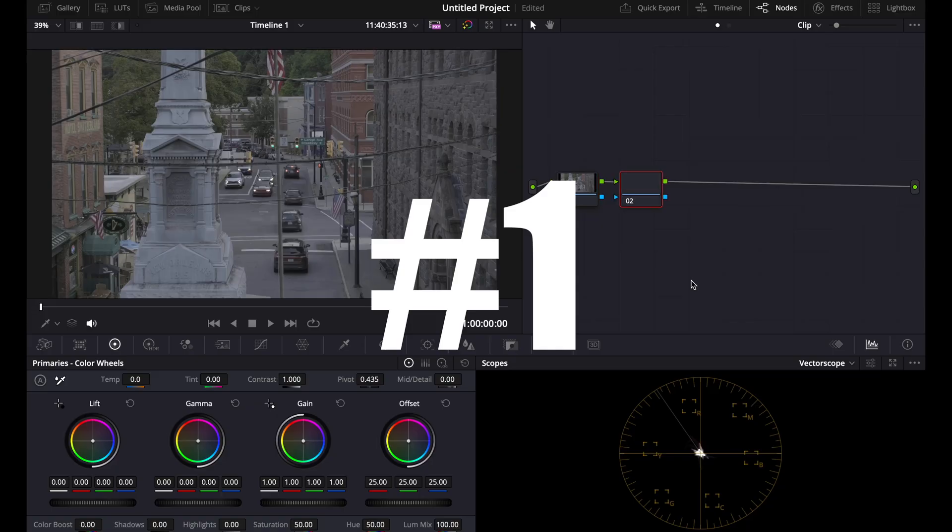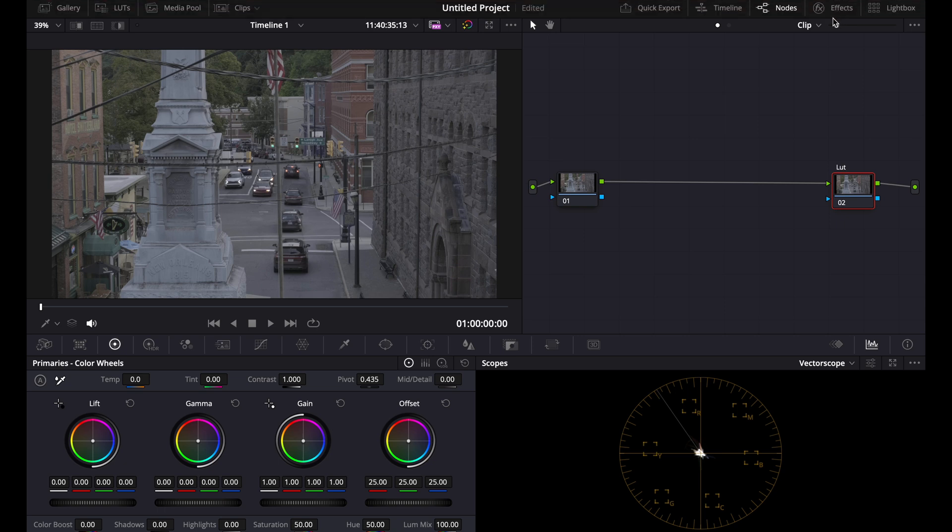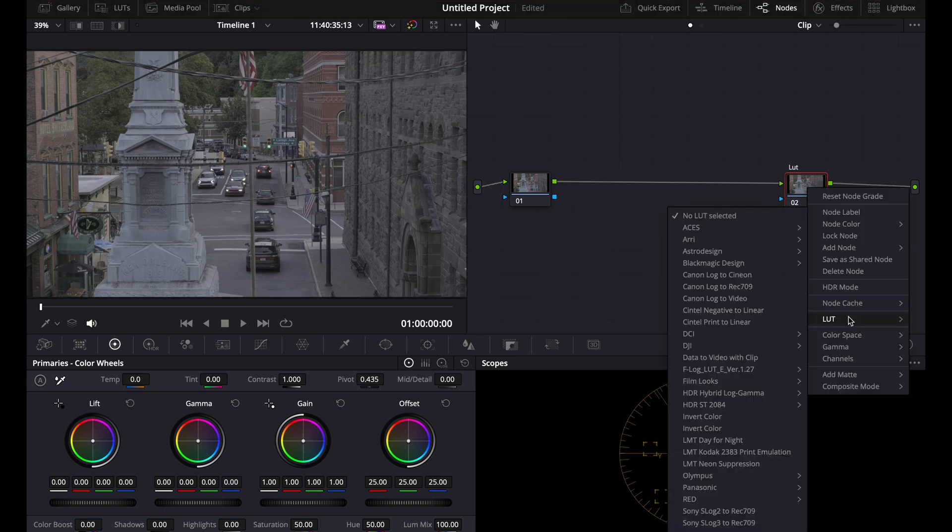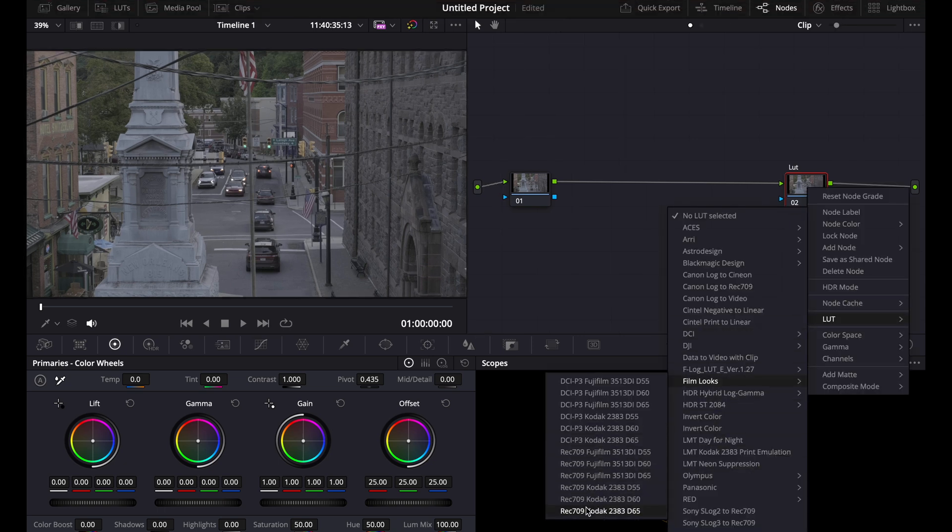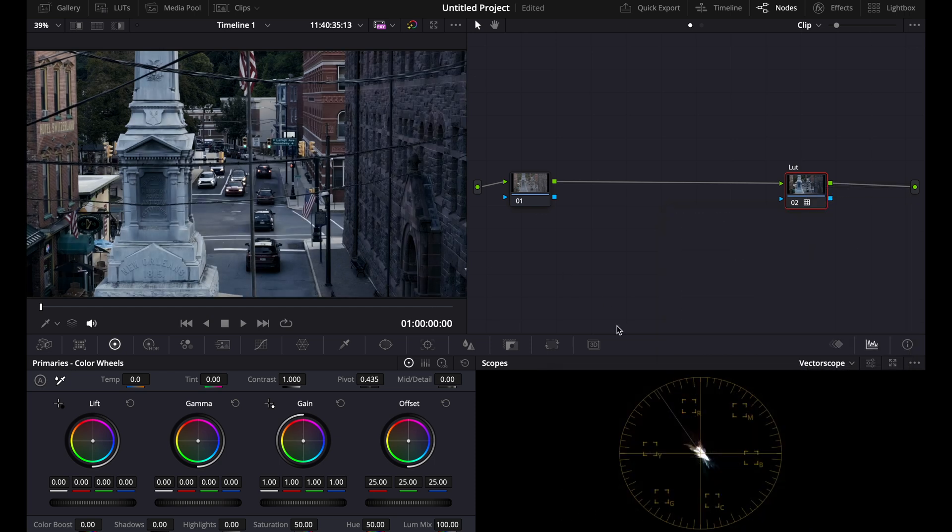For the first look, what you're going to want to do is add another node, name it LUT, then right click on it, scroll down to LUT, then go to film looks and do Kodak 2383. There's different versions of this but this is the main one.